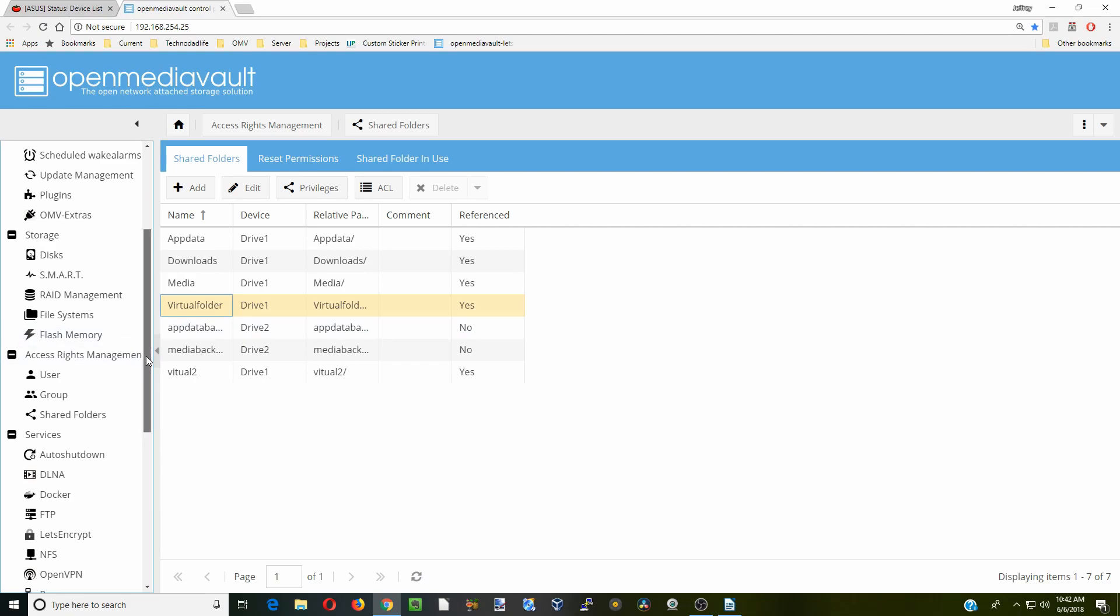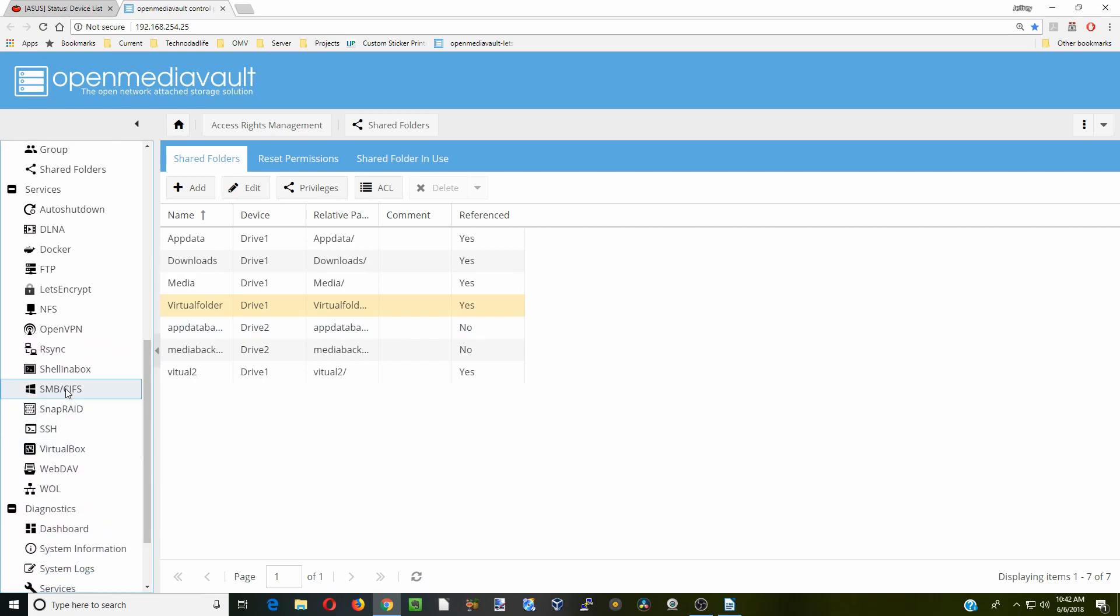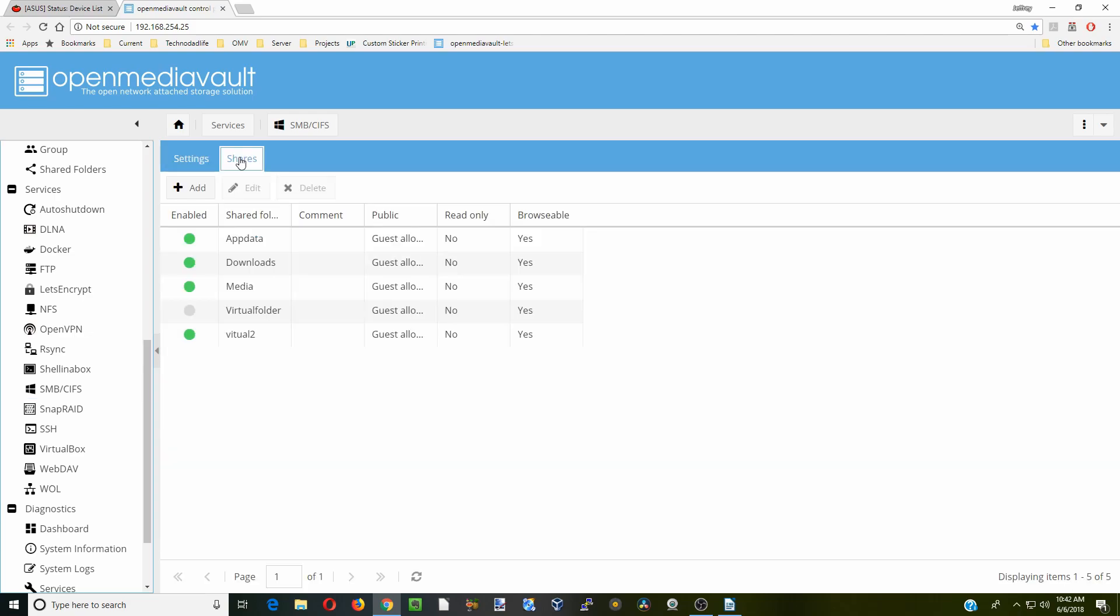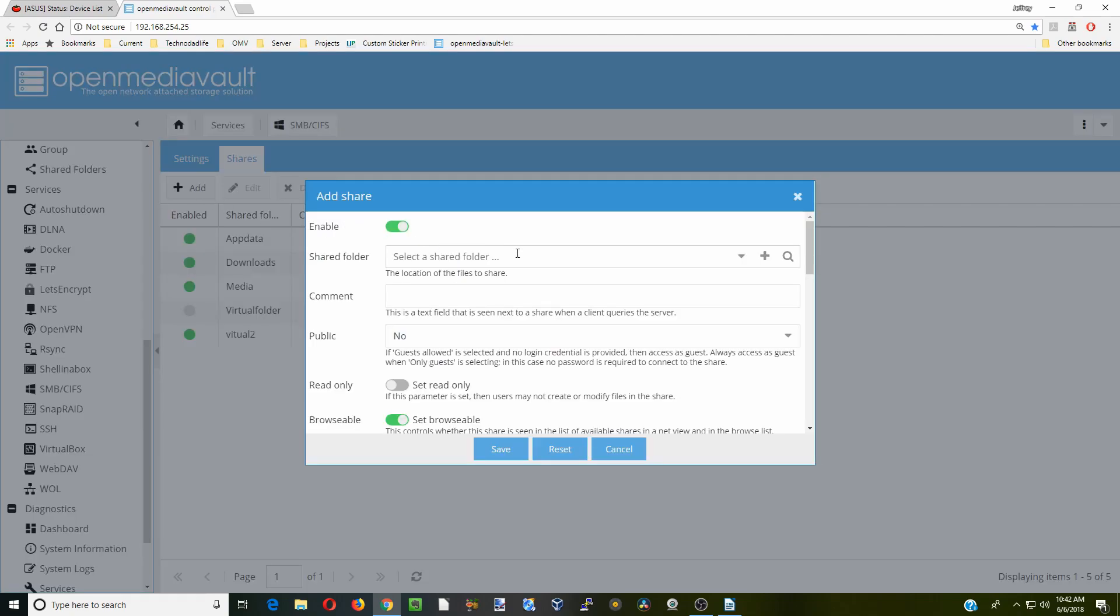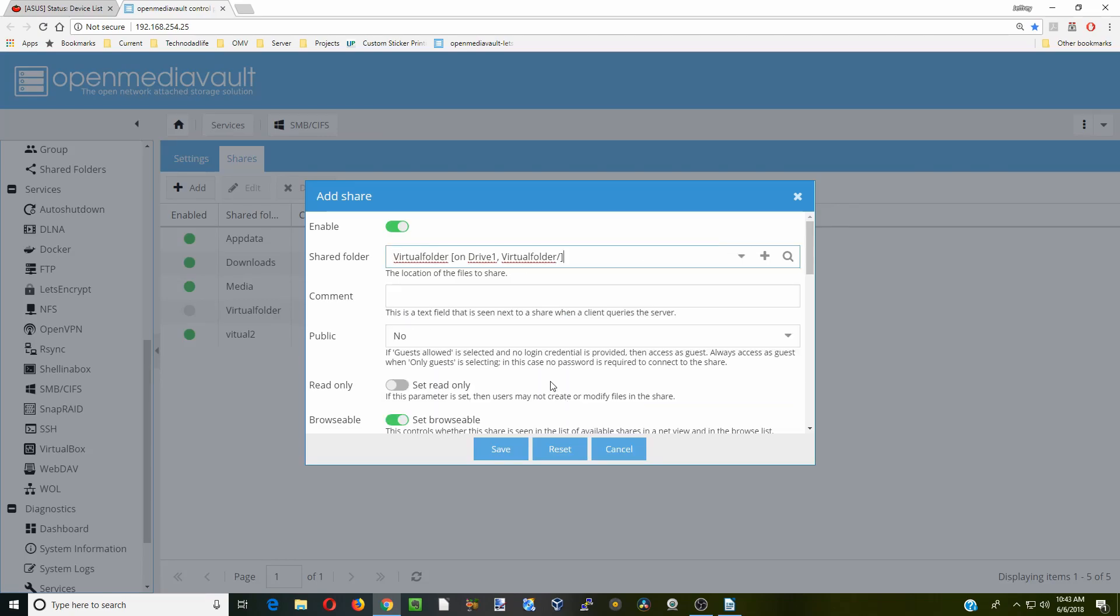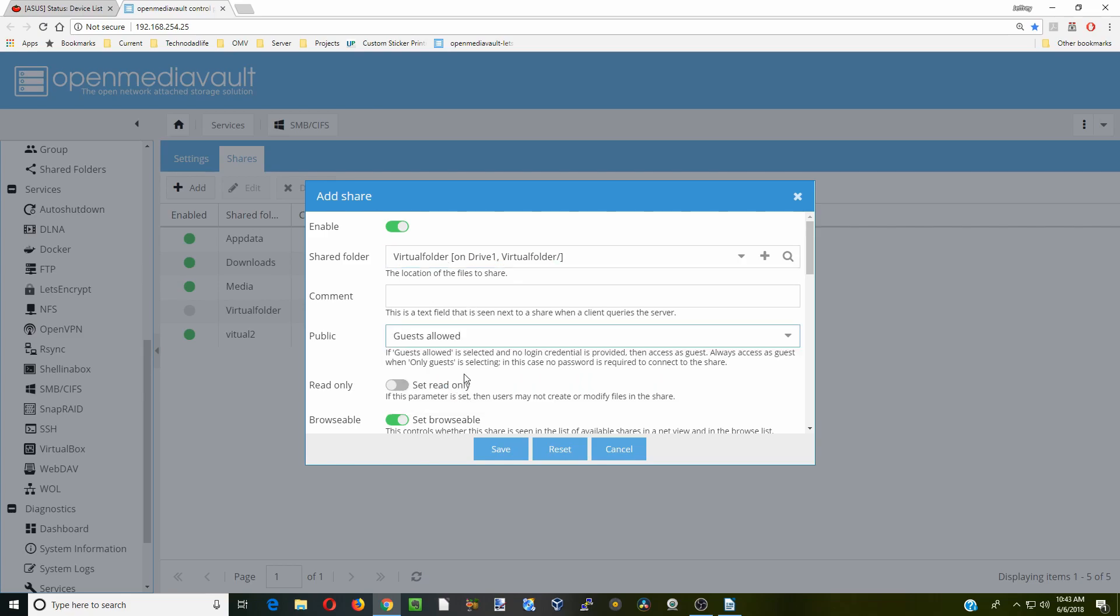So now after you have your virtual folder, we're going to scroll down to SMB and we're going to add that share to our SMB. And so here we can see we have actually two virtual folders. But how you would do that is click Add and select the folder you want to share. And so we'll say Virtual Folder, Public, Guests Allowed, Enable Permission Inheritance, and then click Save.